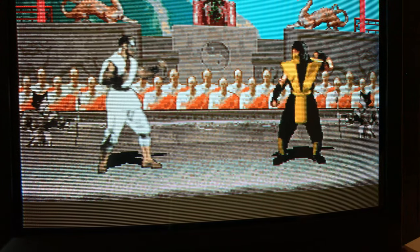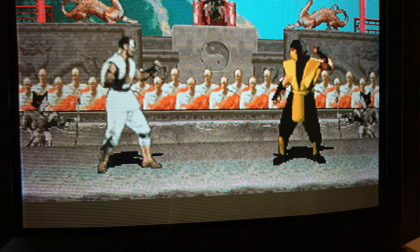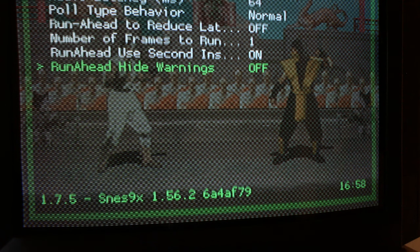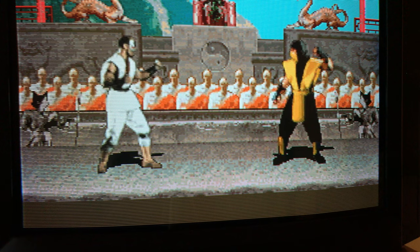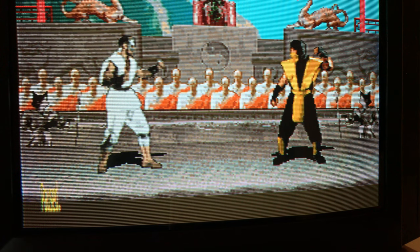Okay, here we are at my emulation setup. It's a Windows 10 PC with CRT Emu Driver outputting a 15 kHz signal to a CRT. I'm running RetroArch here, and it doesn't matter what emulator you run in RetroArch. The ROM we're running is the Super Nintendo ROM of Mortal Kombat. I'll show you how you can see how much lag is baked into the game — you run the game in emulation and hit P on your keyboard to pause emulation.